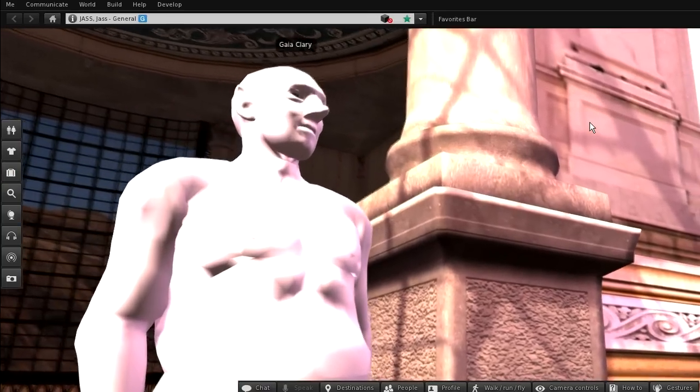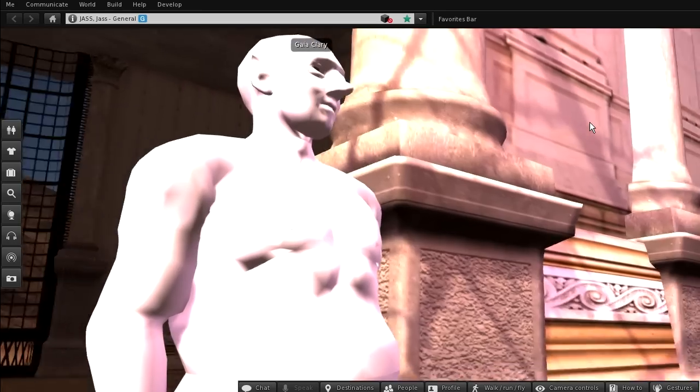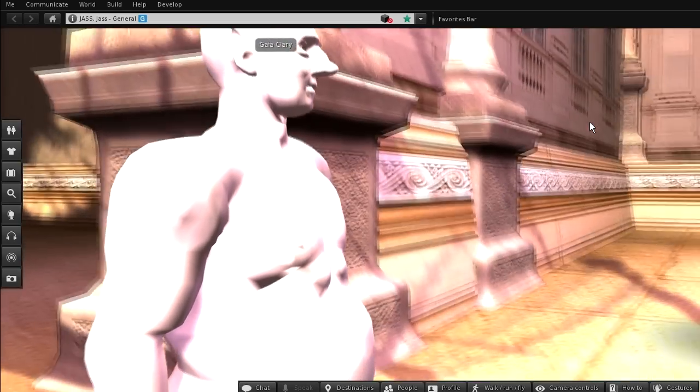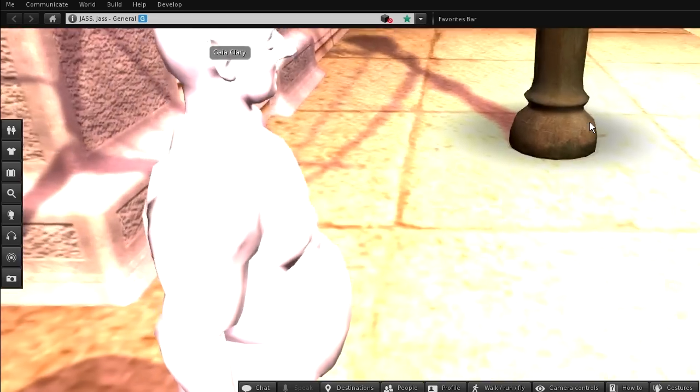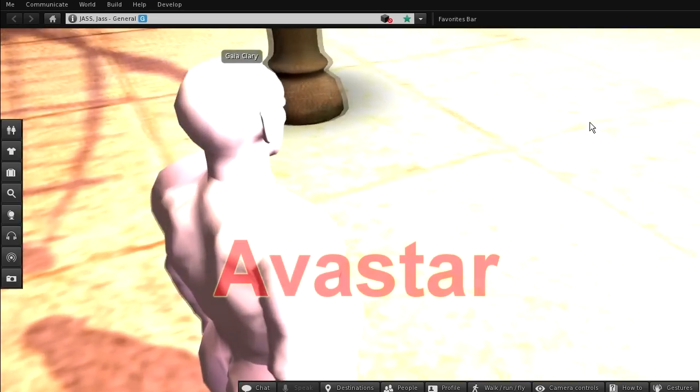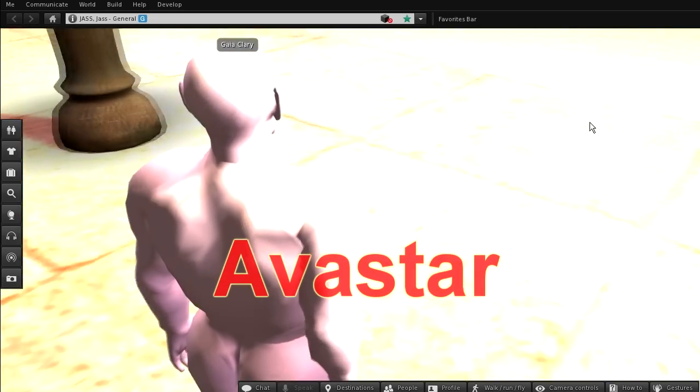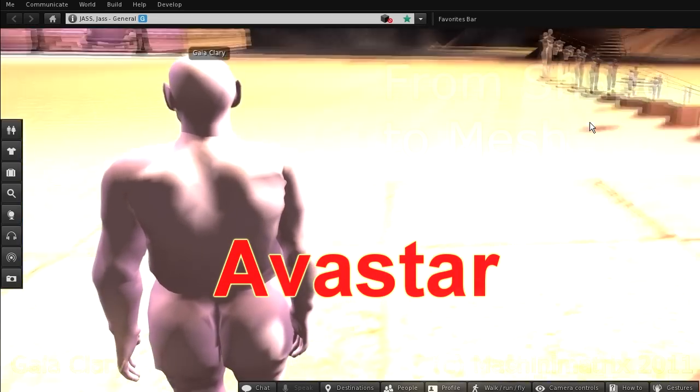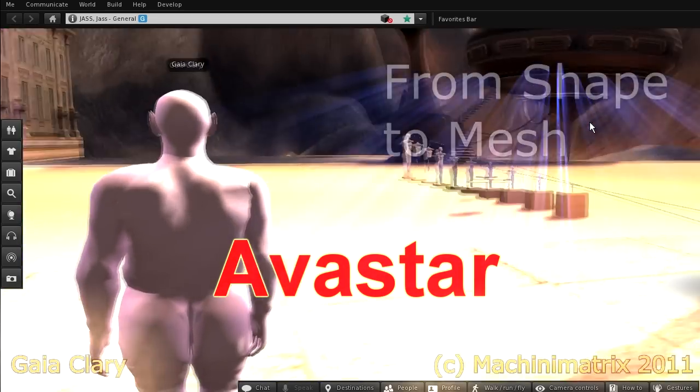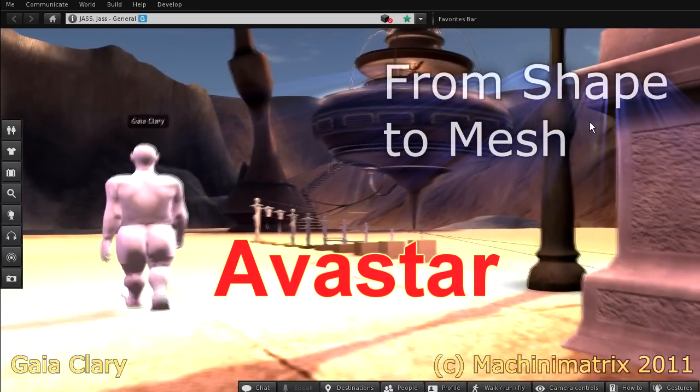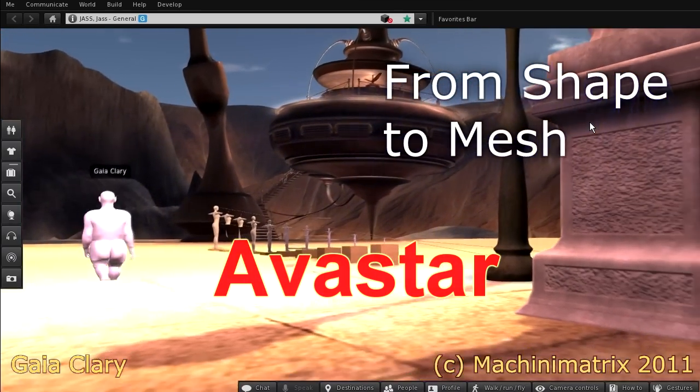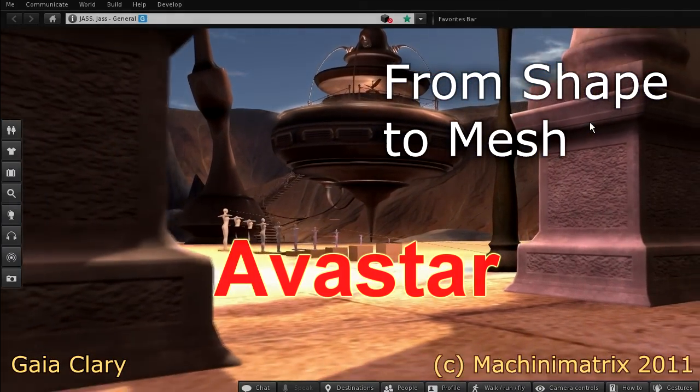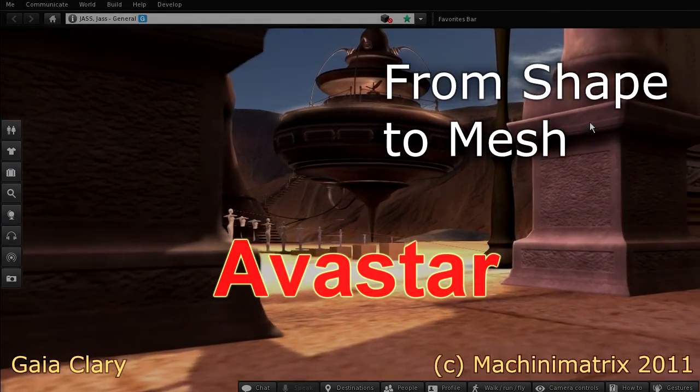By now I have shown you how to export your avatar shape from Second Life, how to import the shape to Blender, and how to export a shape back to Second Life. In the next tutorial I will show you how to create a mesh attachment for your current shape. Thank you for watching.